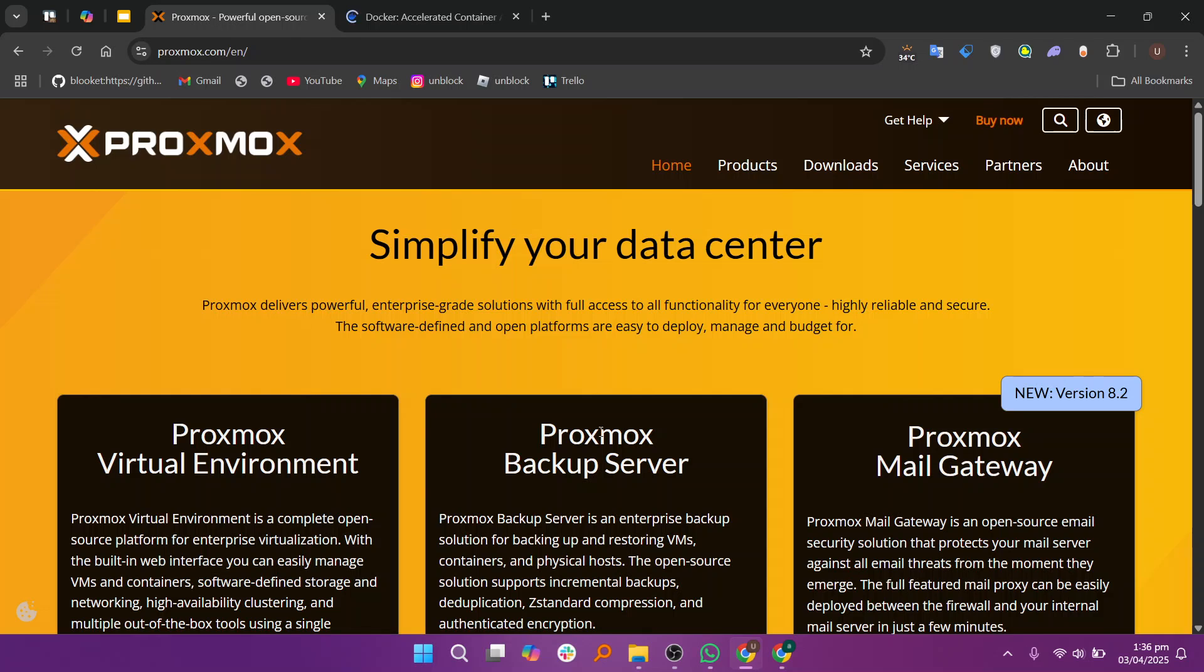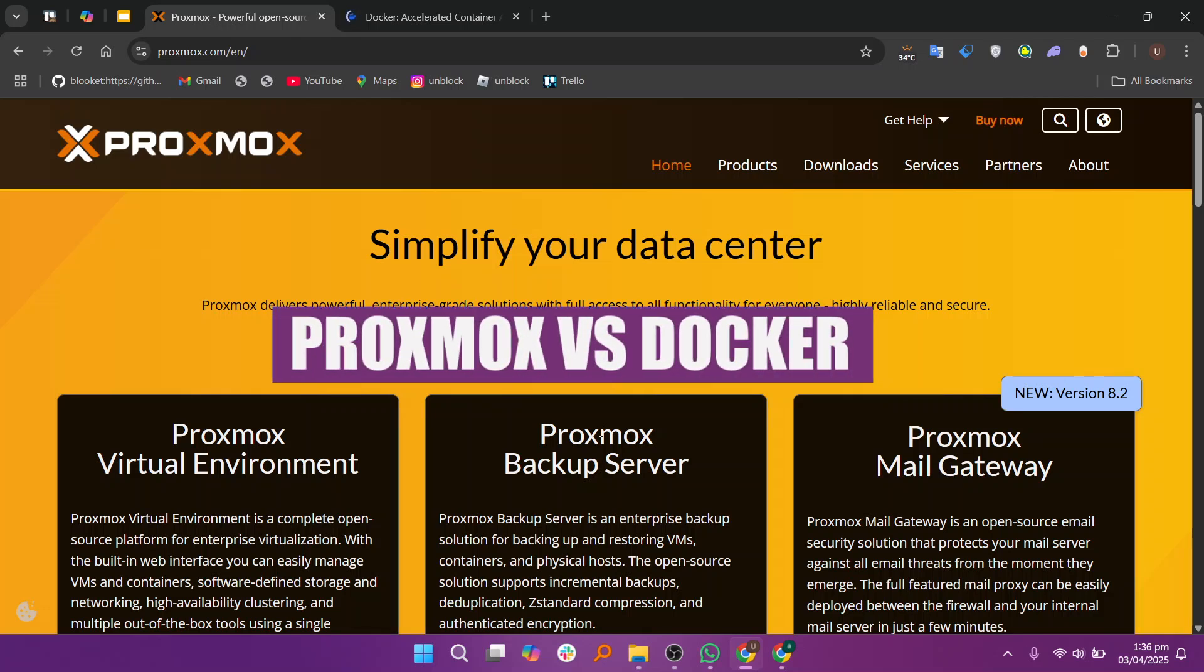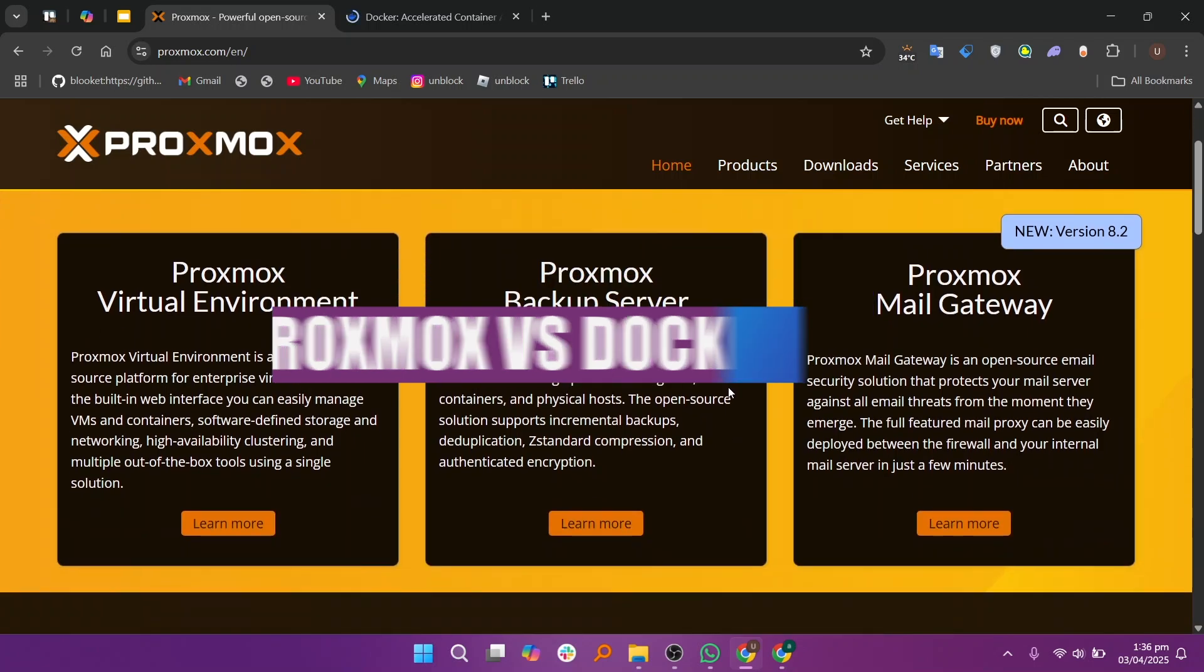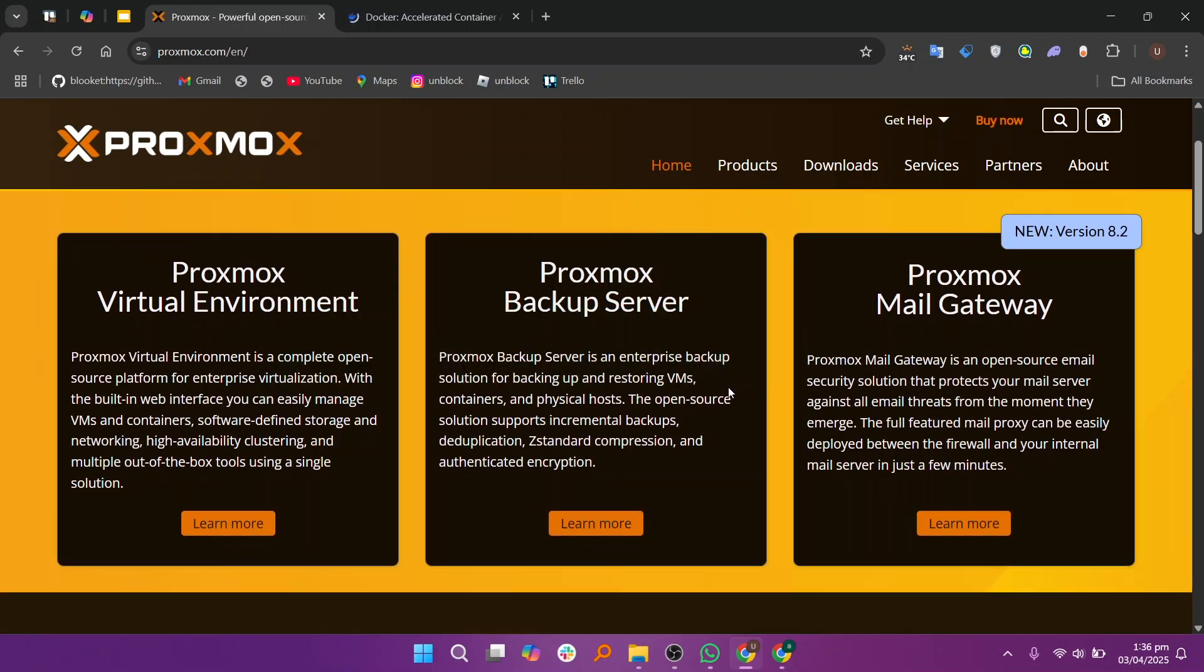In this video we will compare Proxmox and Talker. If you guys want to get started with either Proxmox or Talker, you can see links given down in the description.